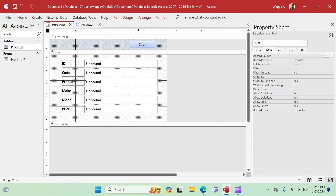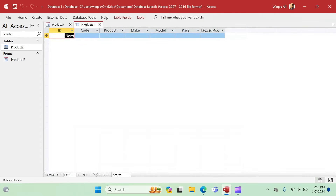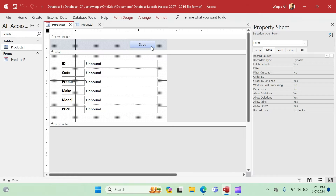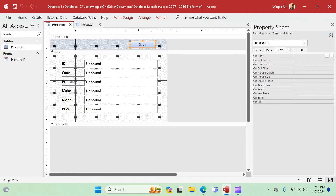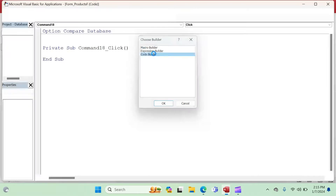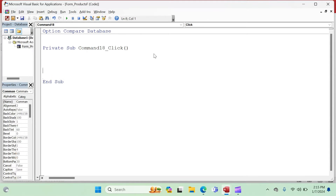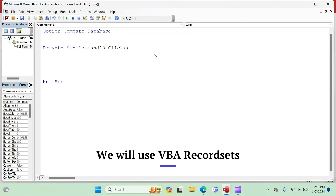Whatever information we feed into this form will go and be stored in a database table called Products_T. We are going to bring the information from the form to the table using recordsets. Later at the end of this video I'll show you why modules are important, so stick around. Let's go to the product form, click the Save button, go to the Event tab, click the OnClick event, and open the Code Builder.